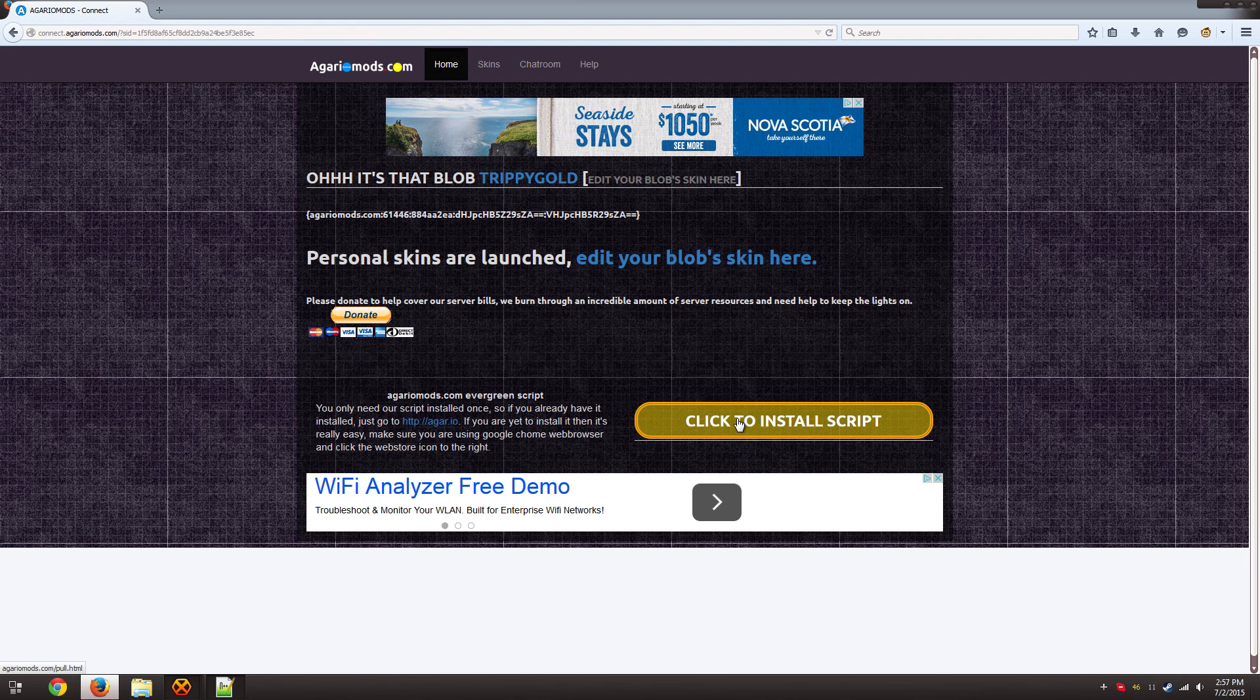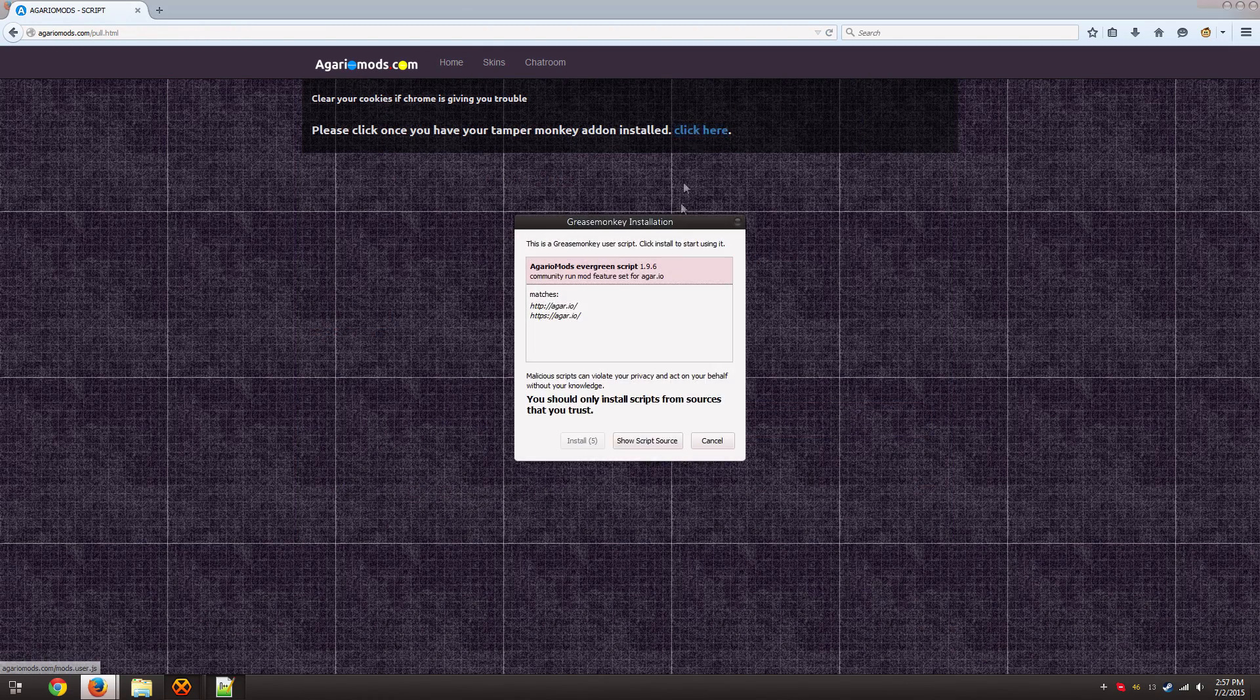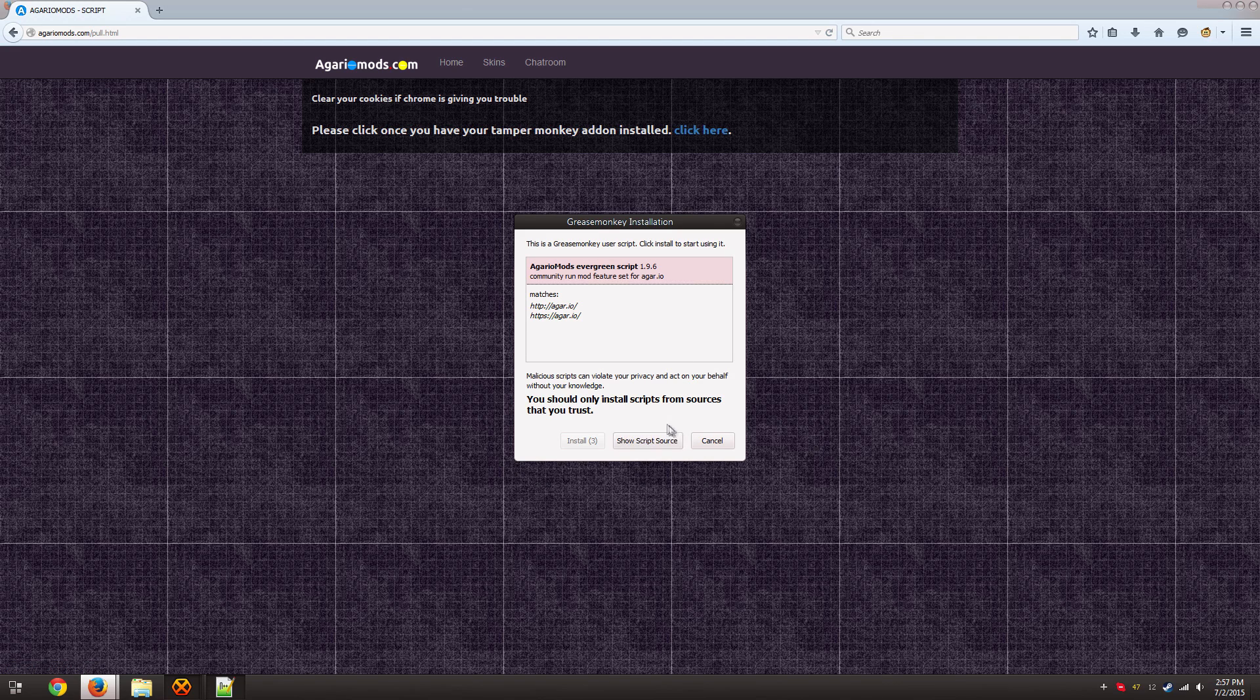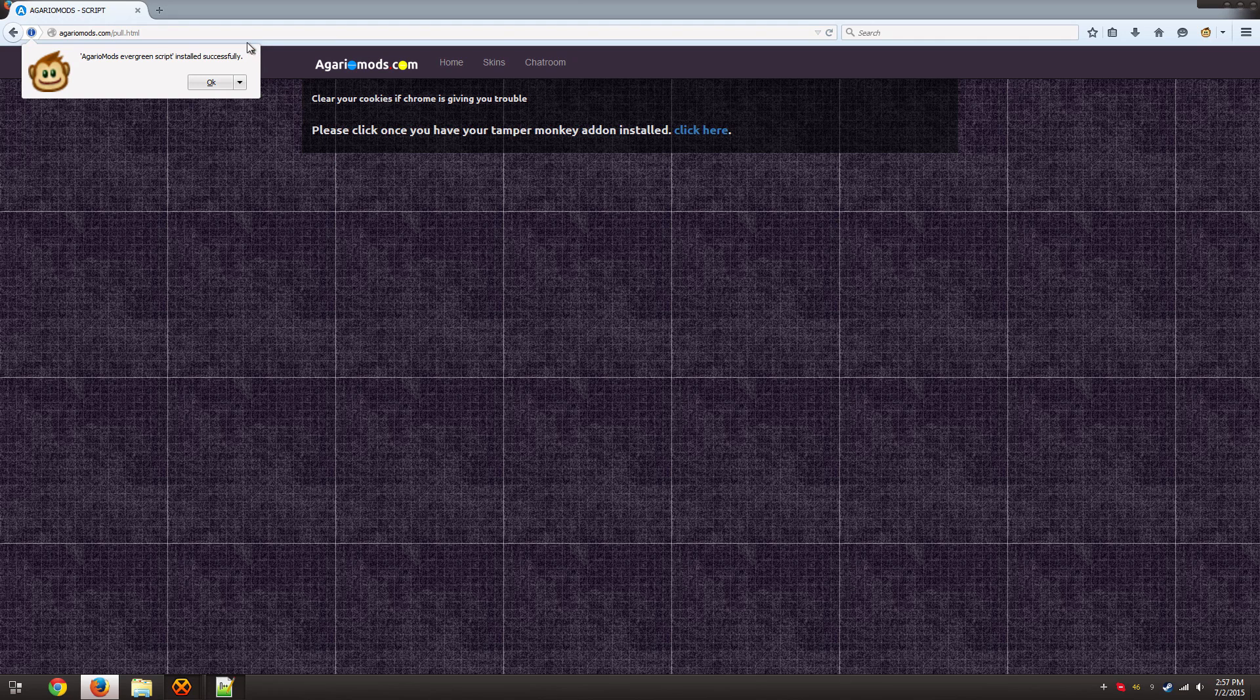And you click here to install the script. So it's just going to wait a moment and then you can hit install. And that's it, it's done.